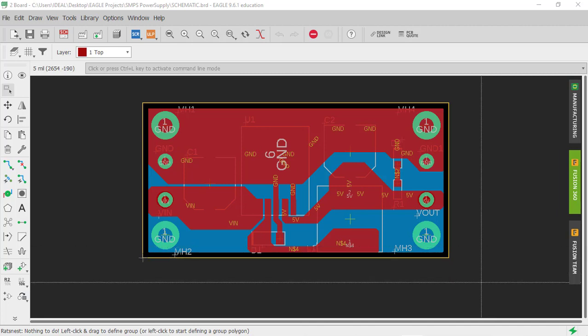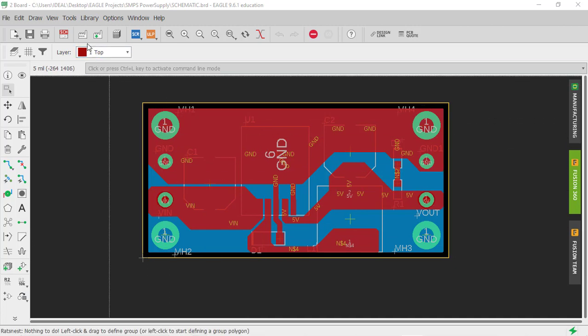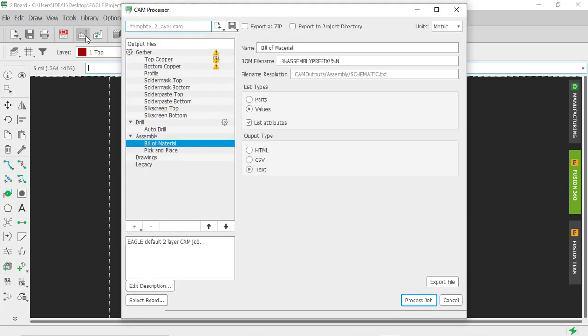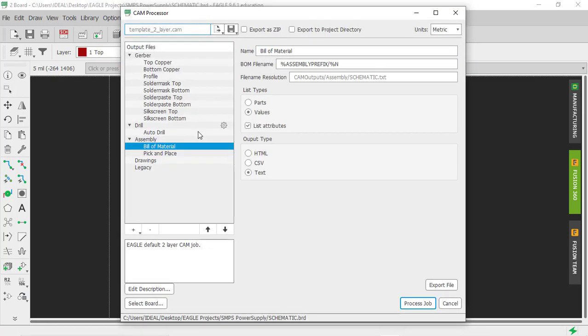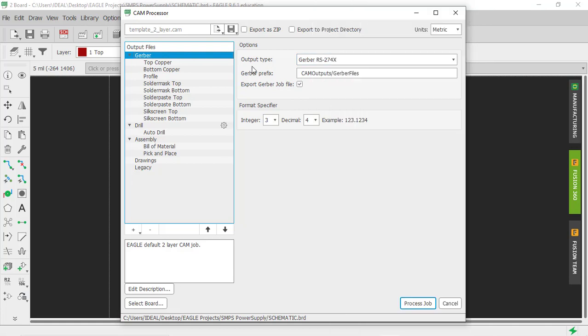In EAGLE it's very easy. You have to just click on this option, this is called the CAM processor. If you click on this, this window will open up, and using this window we can create manufacturing output. You can see here it's written Gerber. If you click on this, select and make sure output type is selected to Gerber RS-274X.